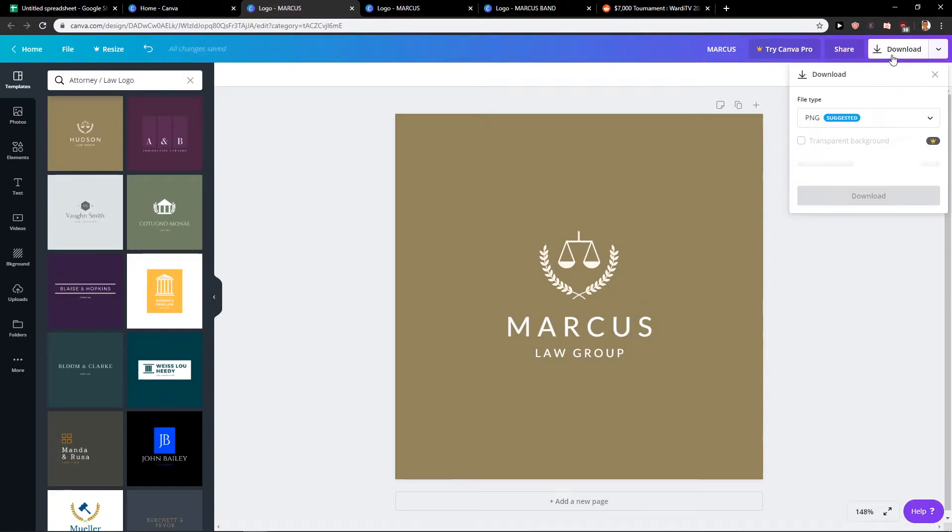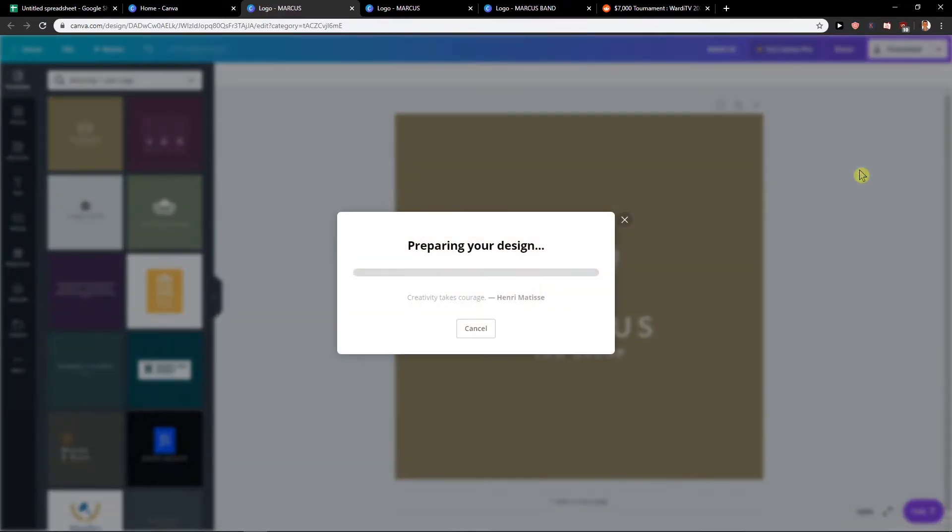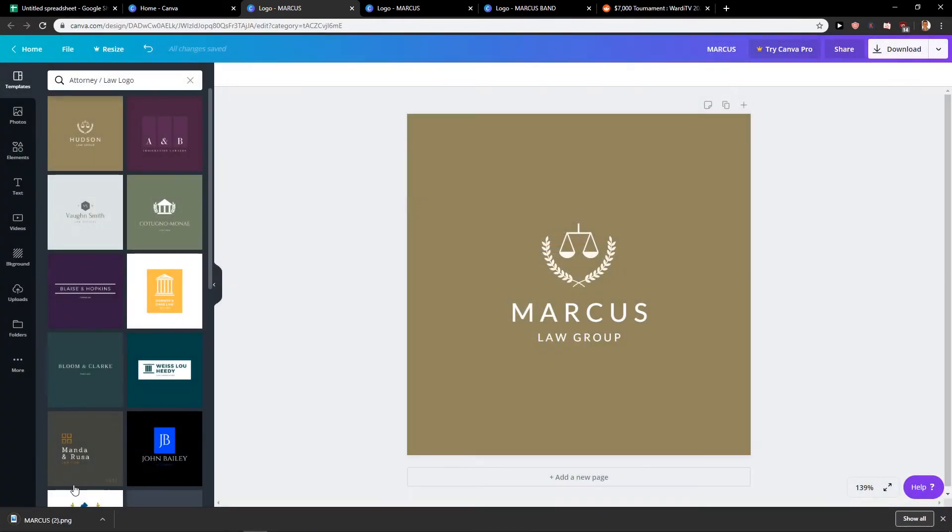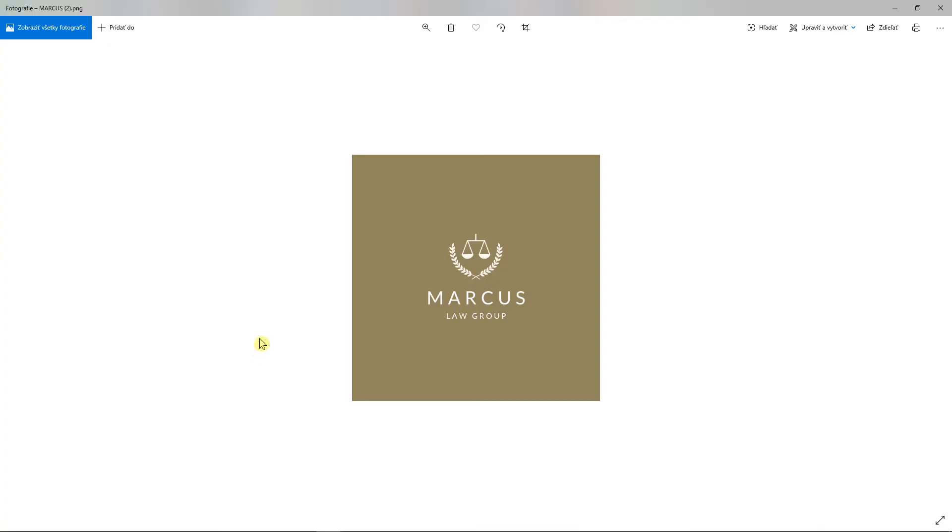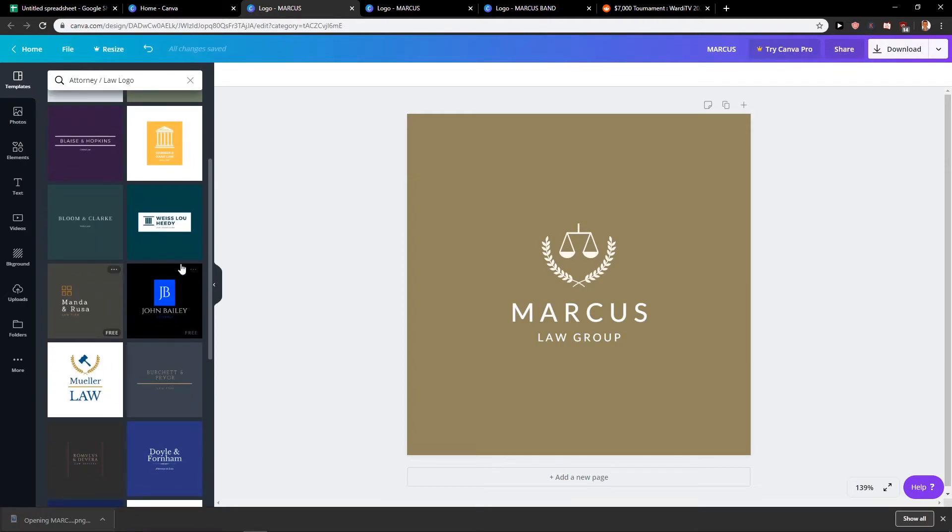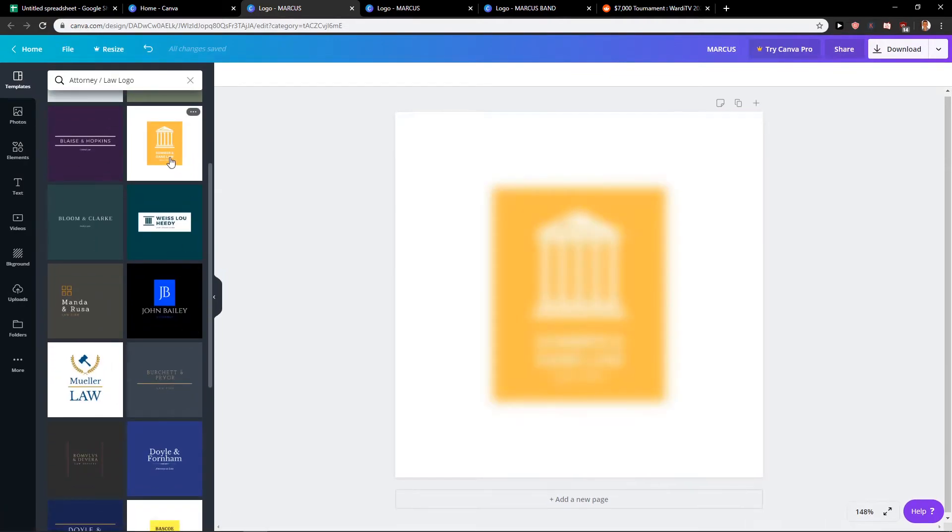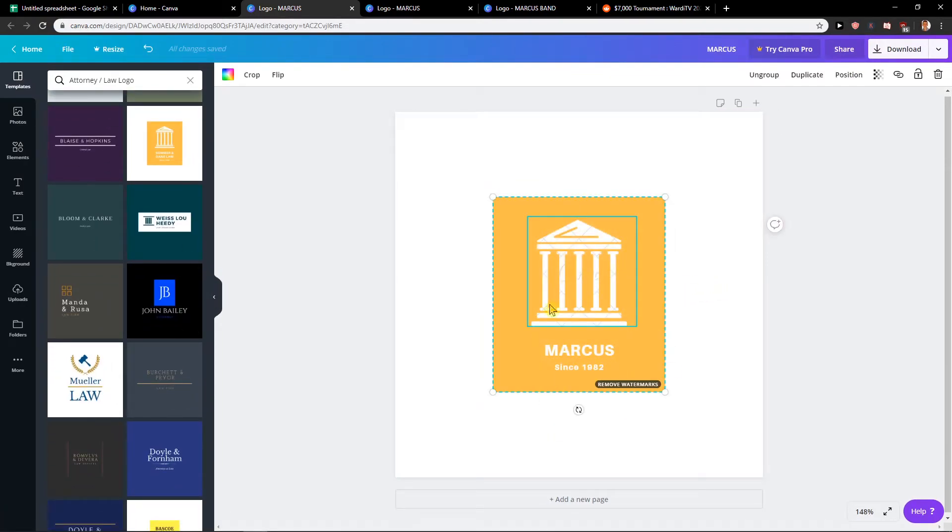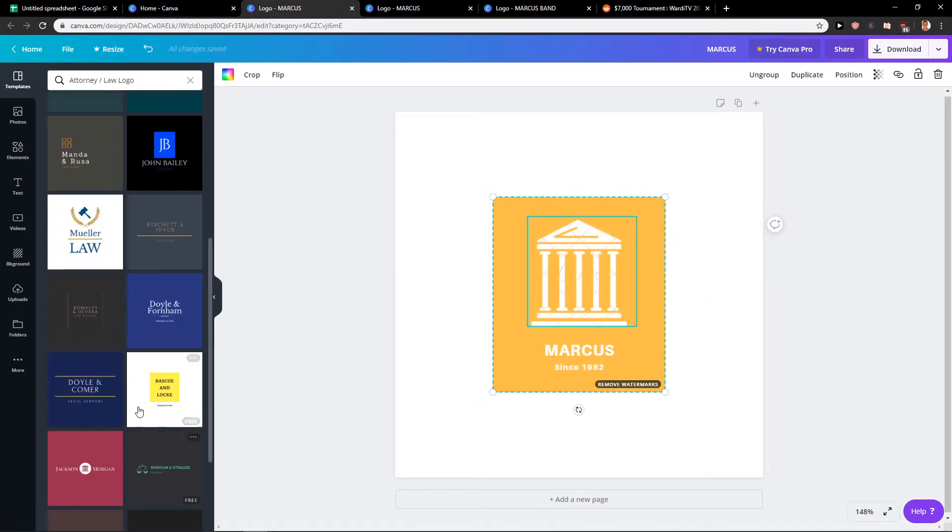Then I will just click download and PNG, really easy. So here I go, or I will just choose this one but as you can see you need to pay for this so we're not going to use it.